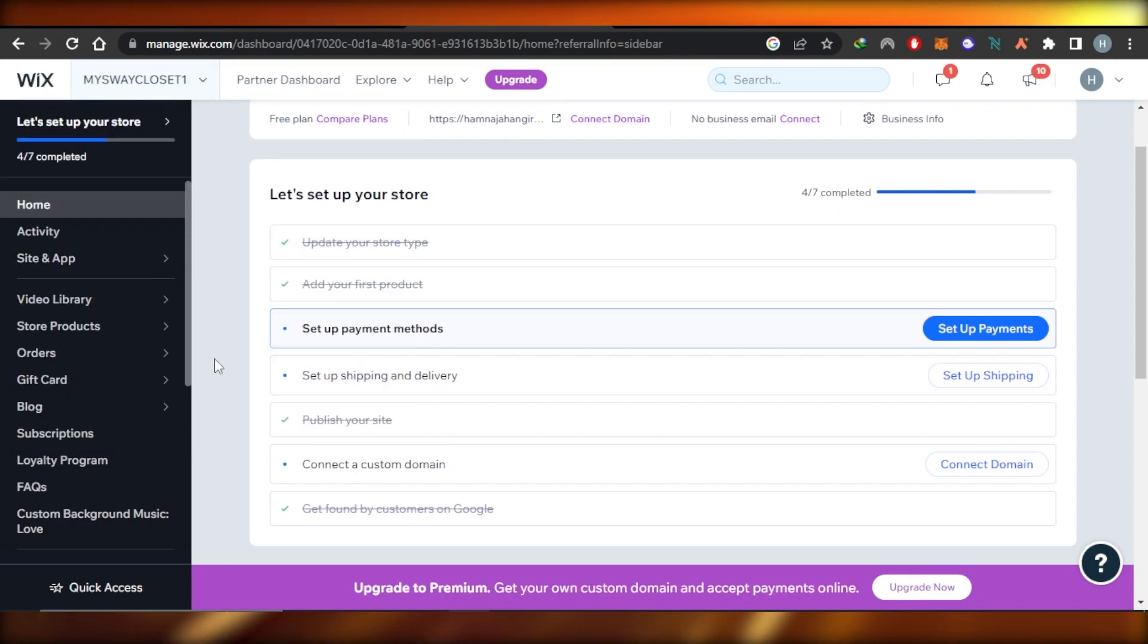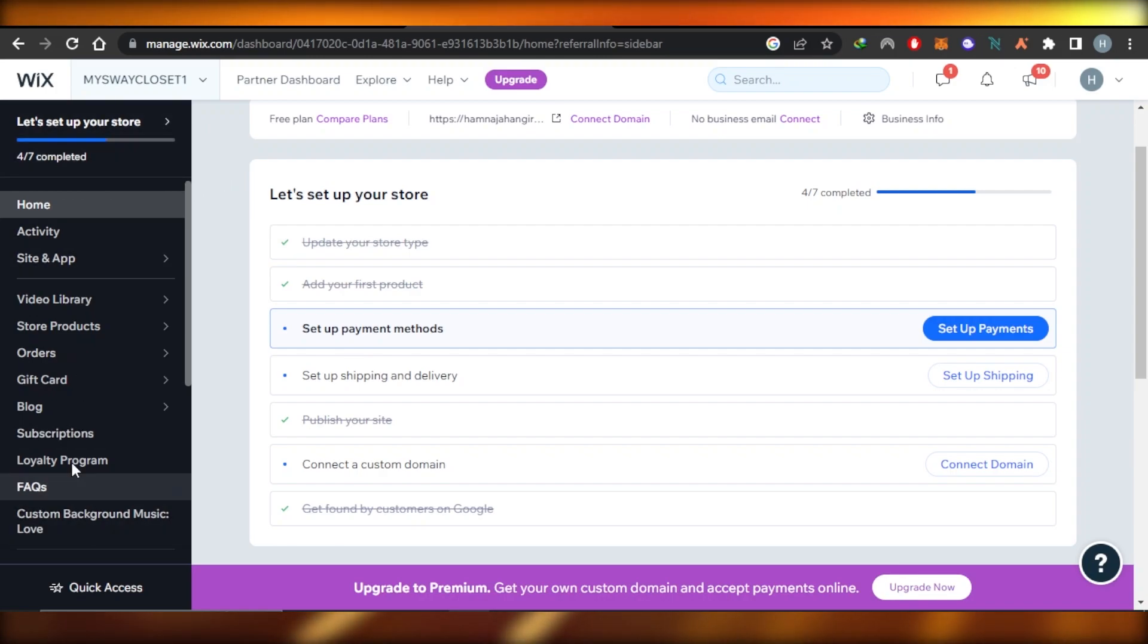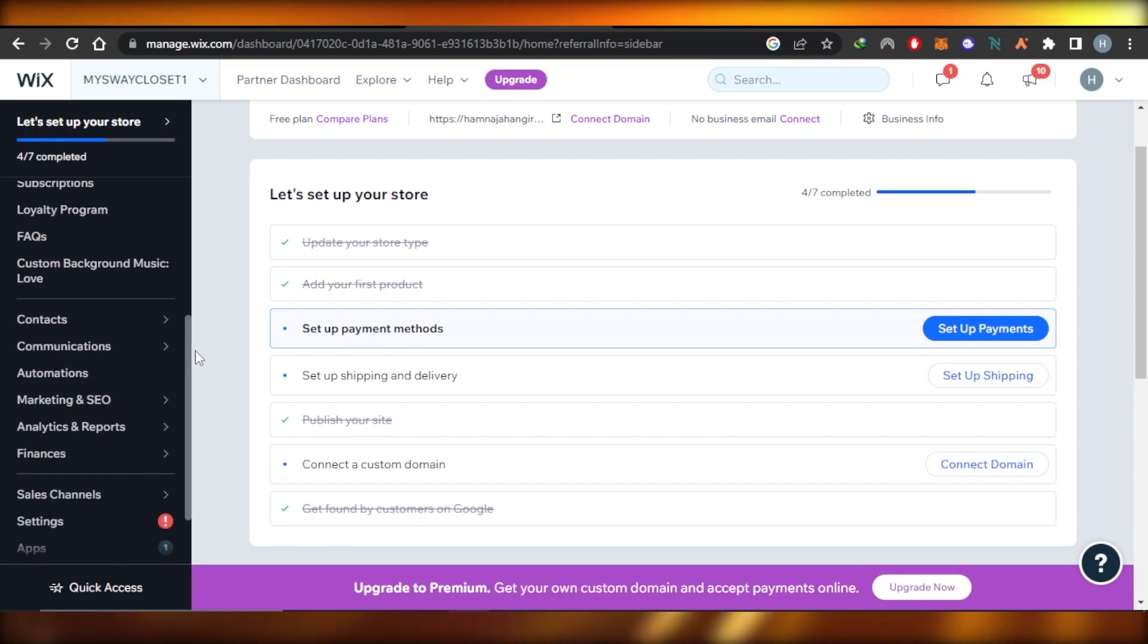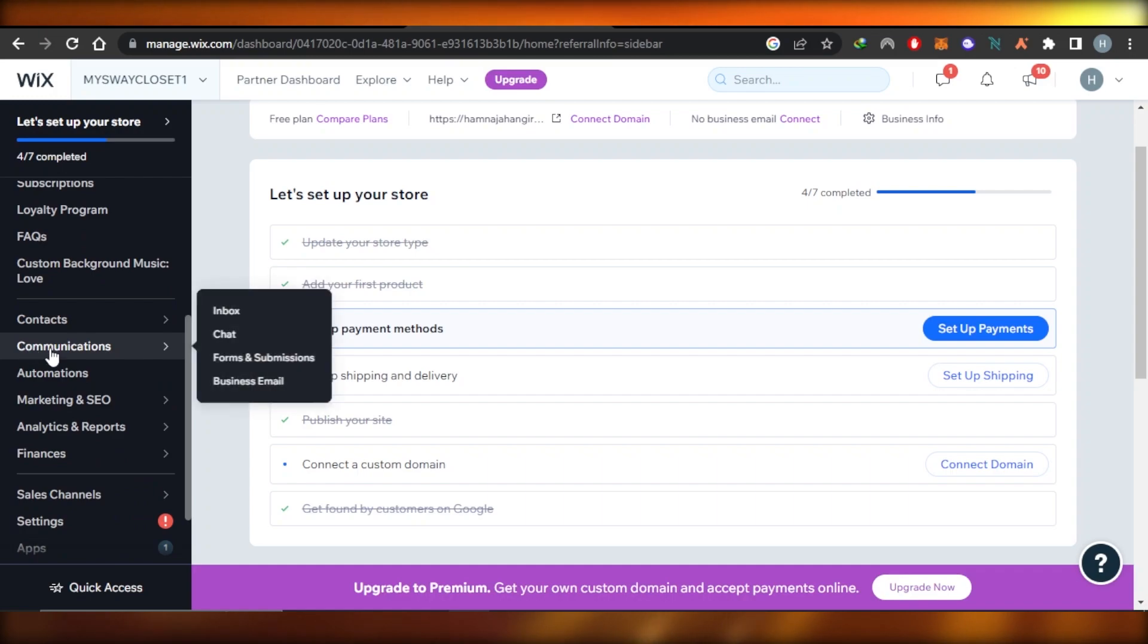So once you get to the dashboard of the website you will get this menu here. You're going to scroll down a little bit to find communications right here.